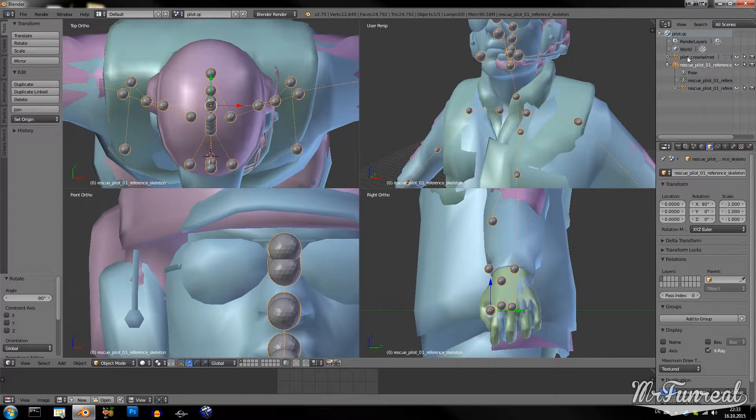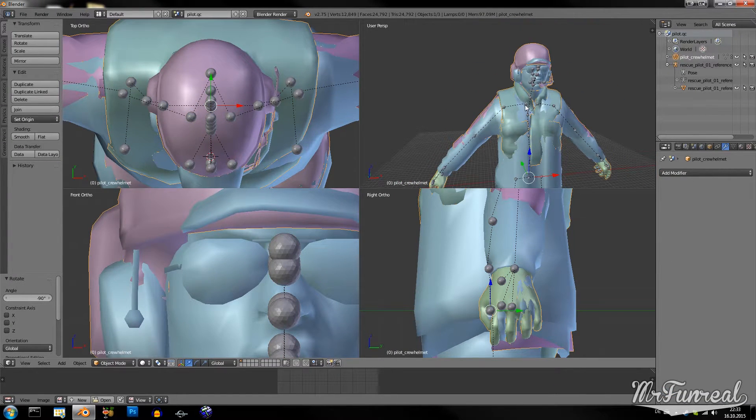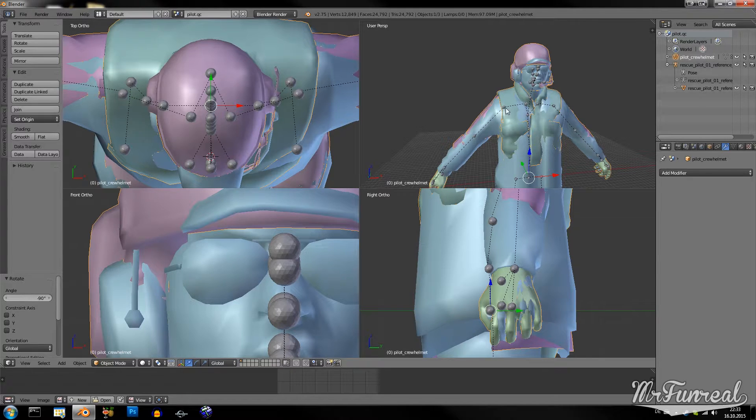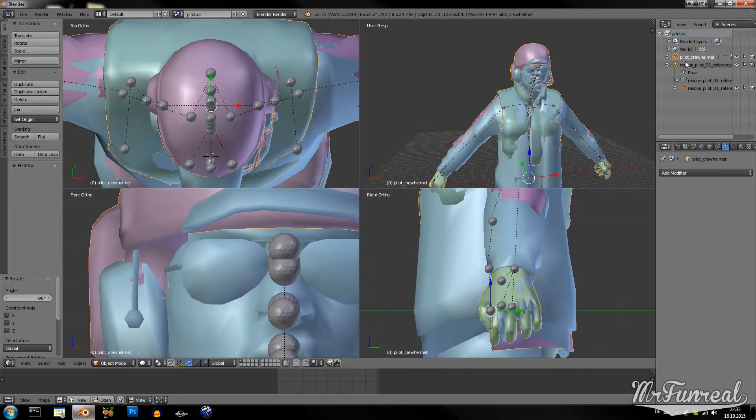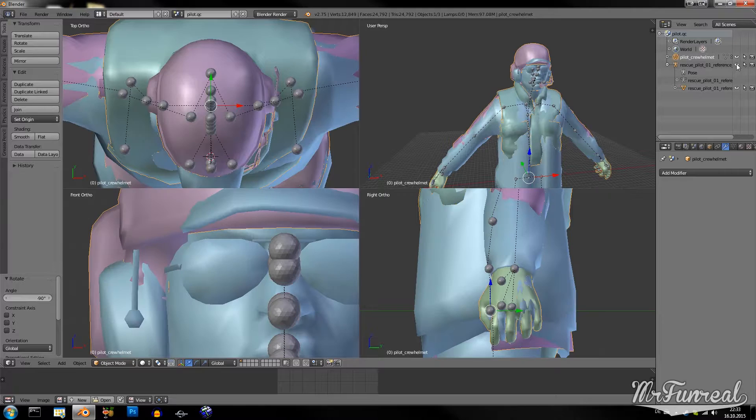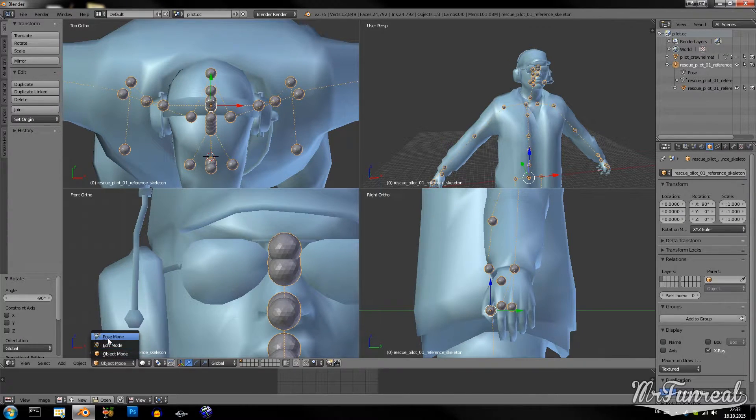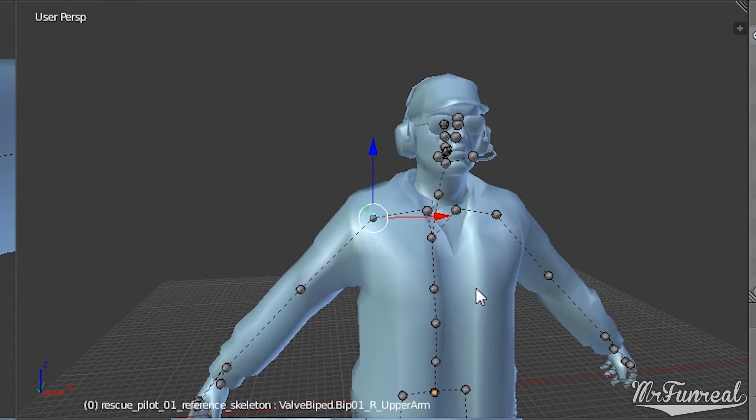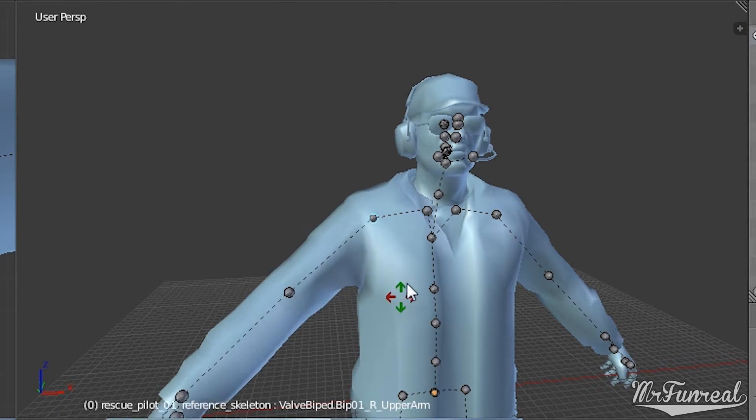Now I have to rig this custom armature to the original bones. Since this is Source Engine, most of the bones already have the correct name. You can see here I want to pose the original model. If I rotate the bones, the arm will move as well.